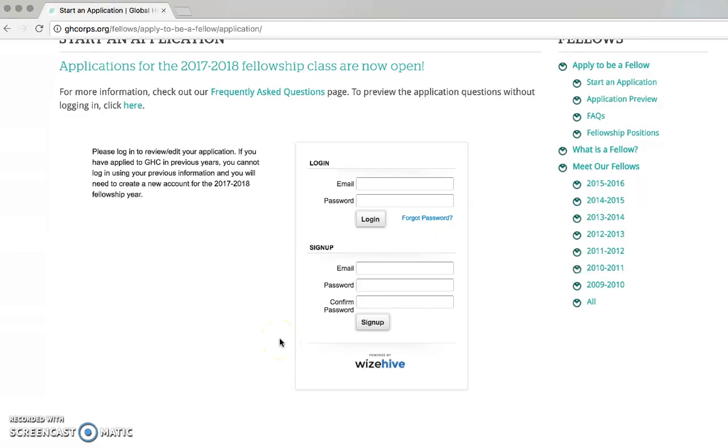To complete an application, you will need to create an account. Please double check to make sure your email address is valid before creating your account.